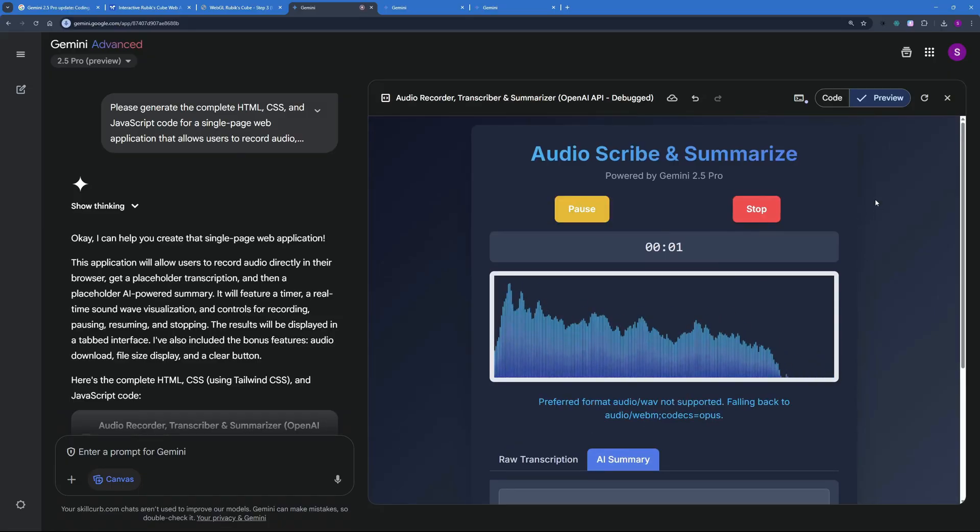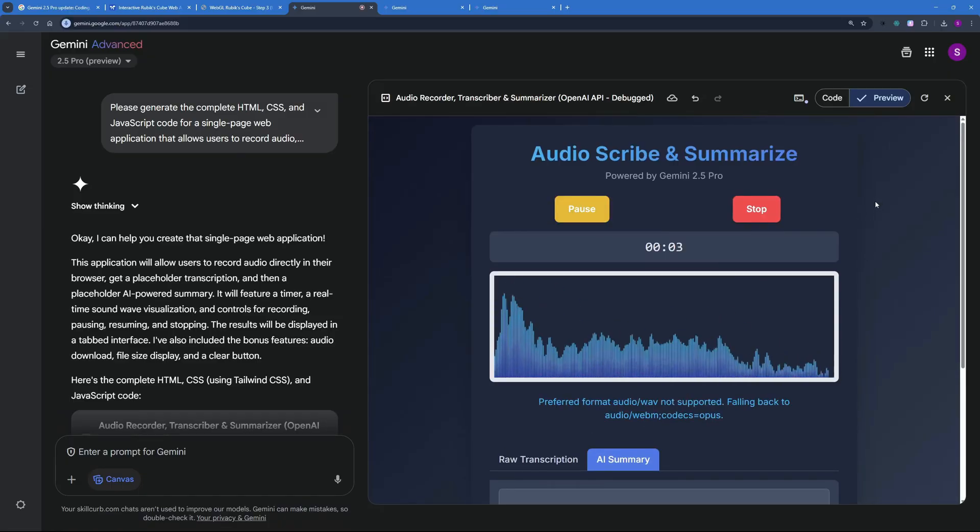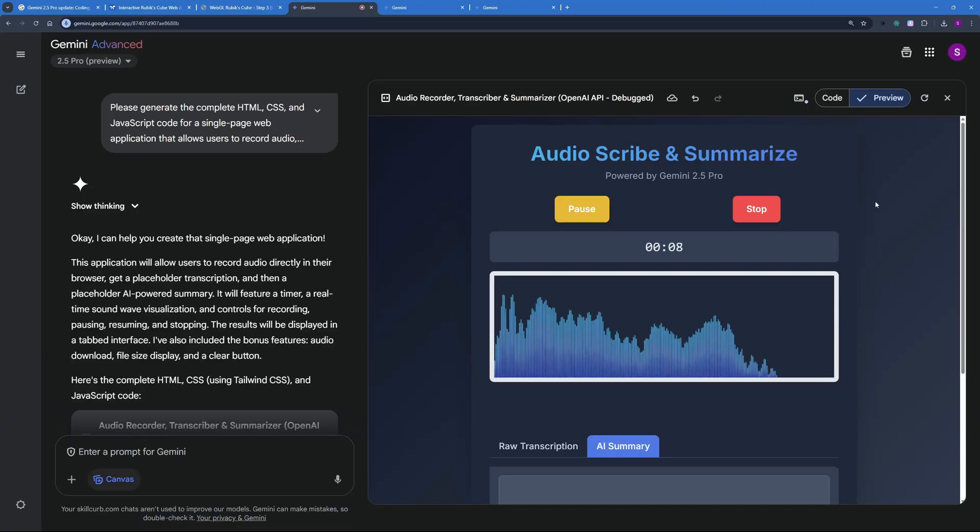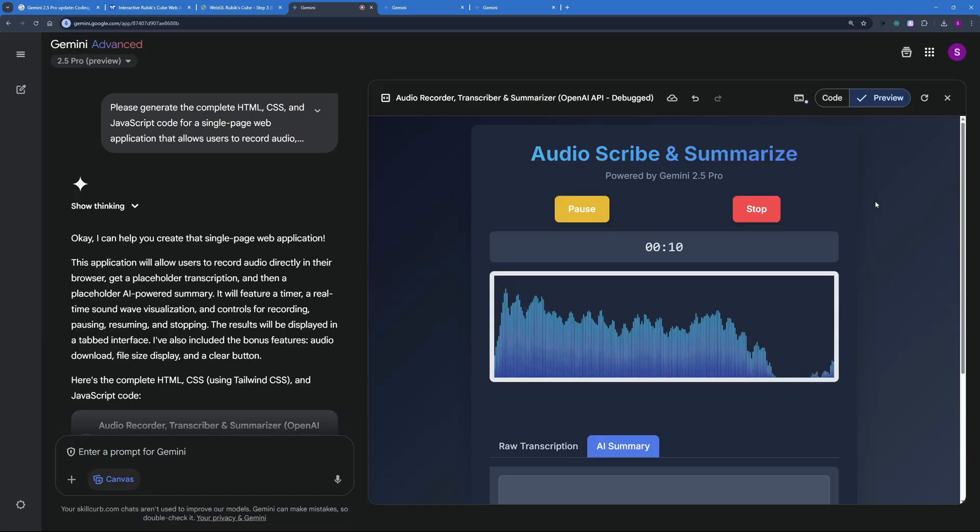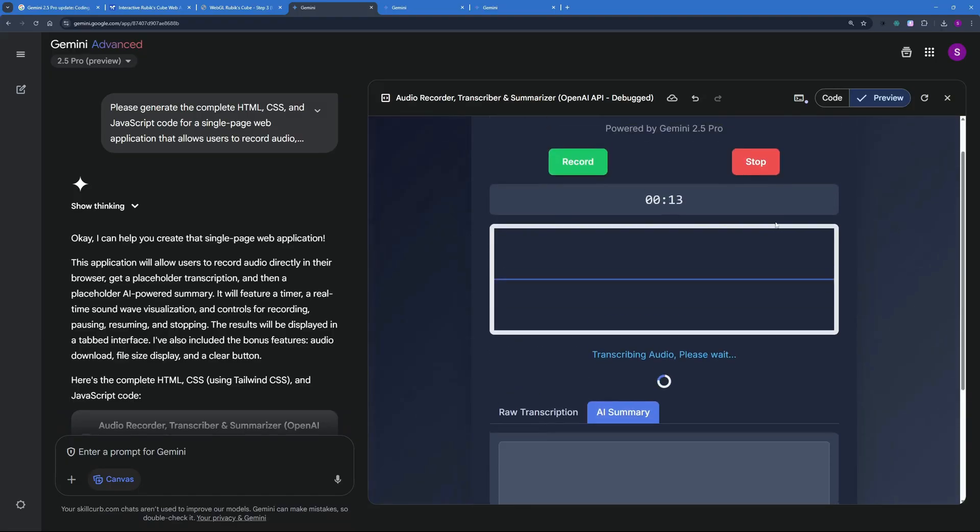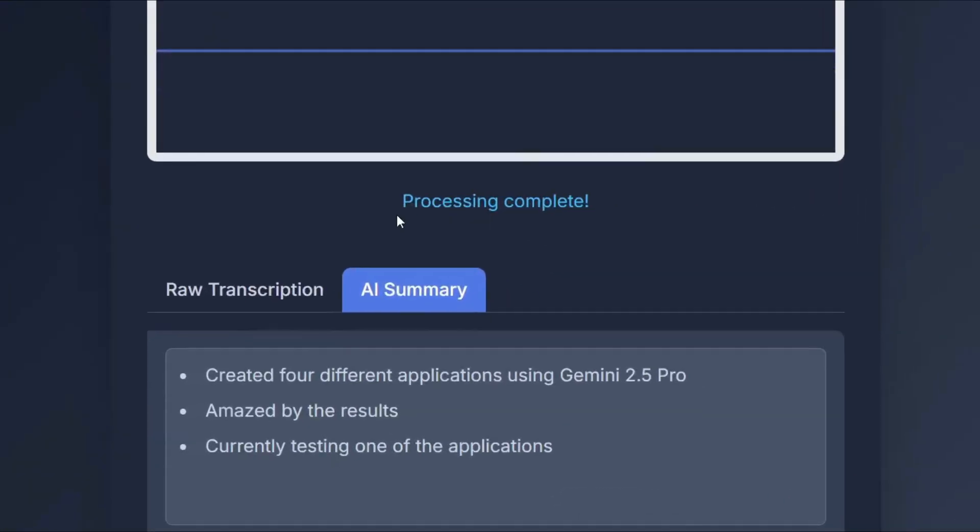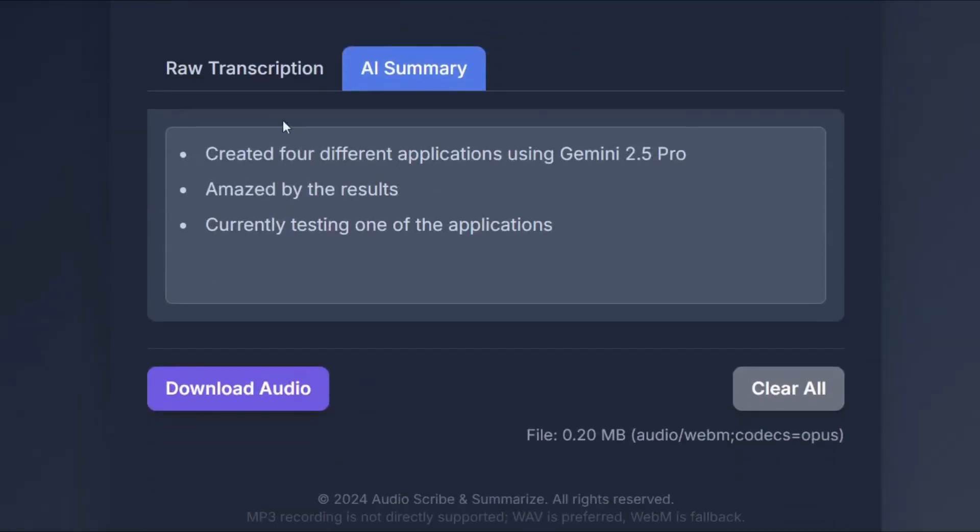Today I went on and I created four different applications using this new release of Gemini 2.5 Pro and I am amazed by the results and right now I'm testing one of these and as soon as I hit stop you can see it started transcribing and processing the summary.